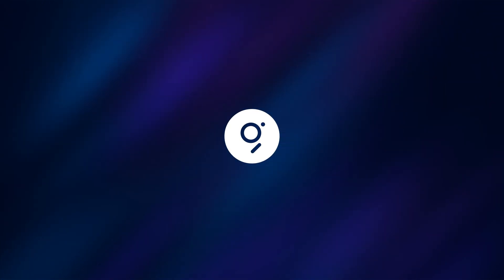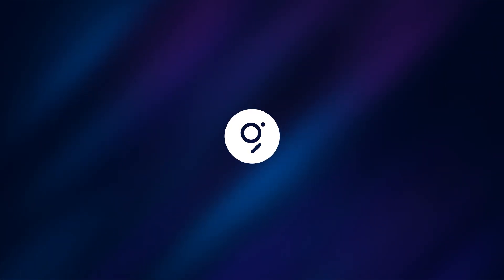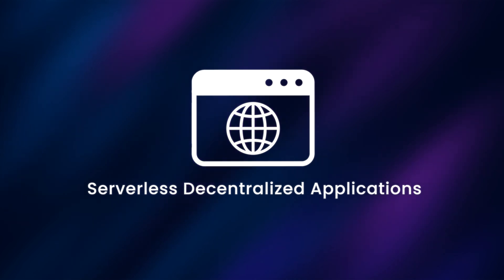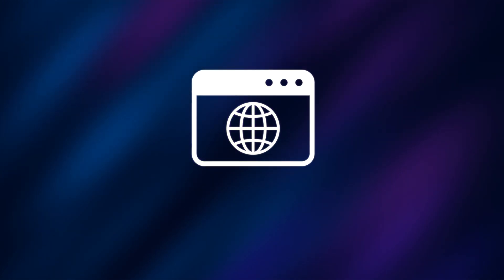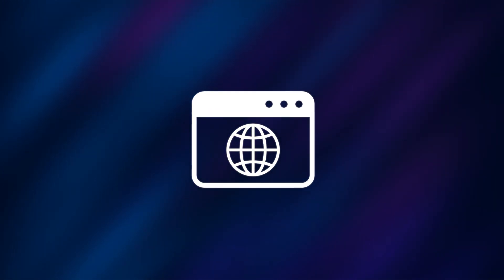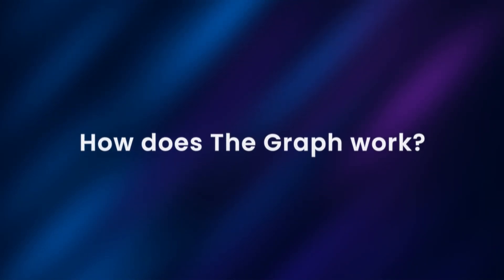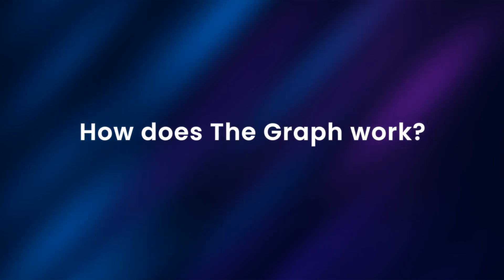With the Graph, developers can now build serverless decentralized applications that run entirely on public infrastructure. So how does the Graph work?